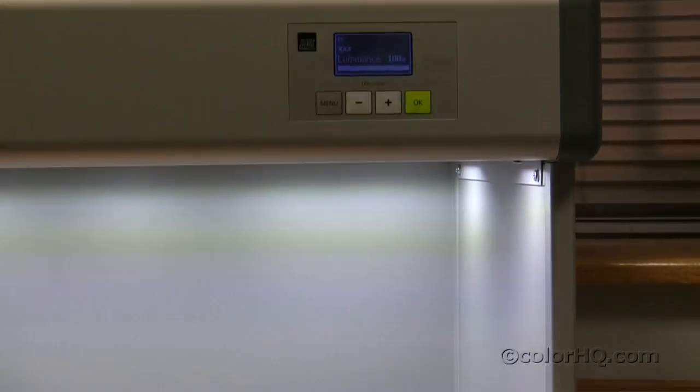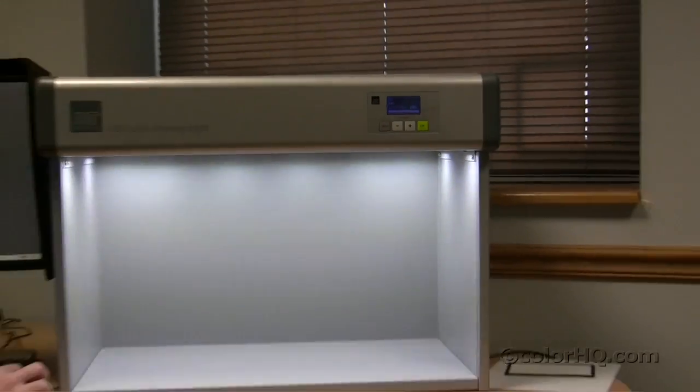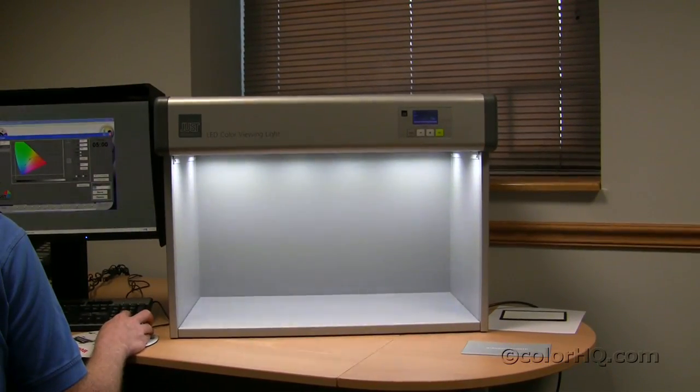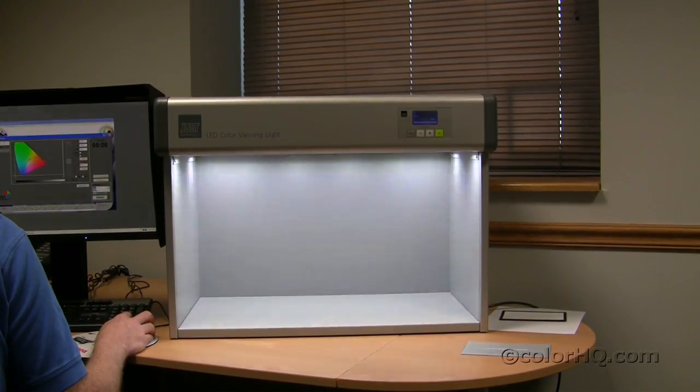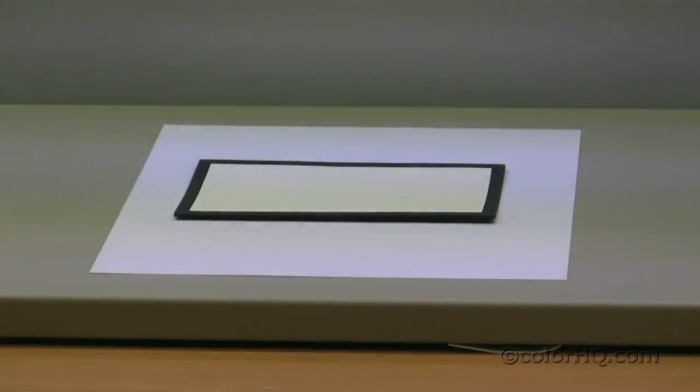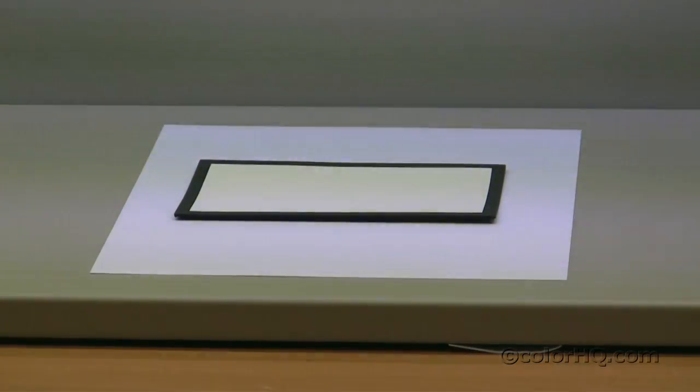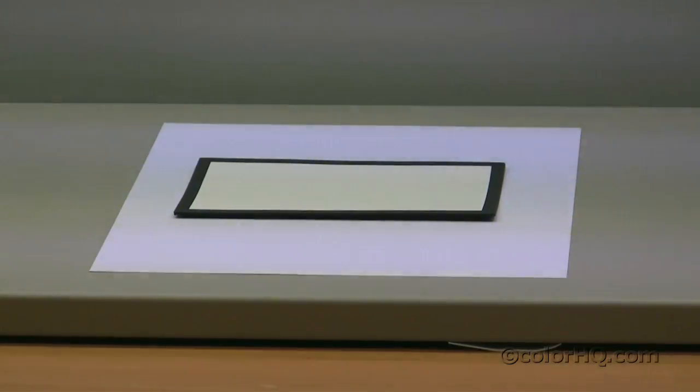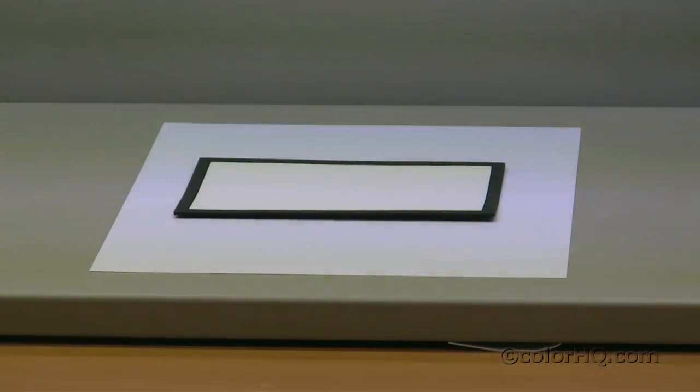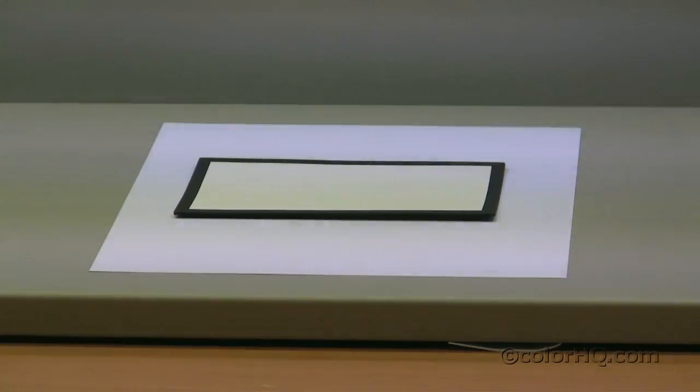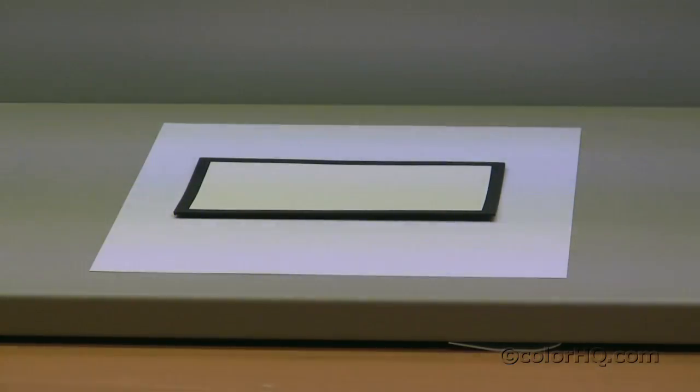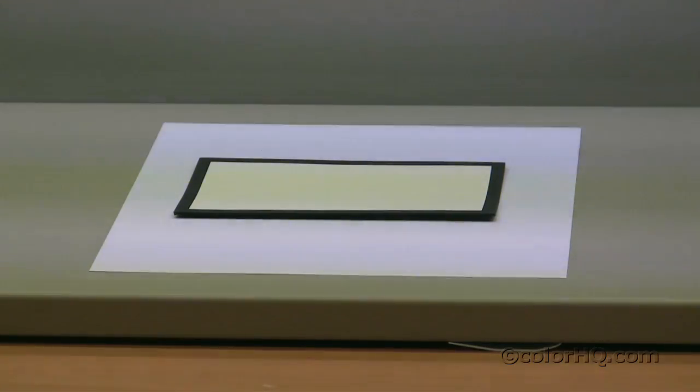We're going to give you some examples of that right now. I'm going to ask our cameraman to zoom in on the media that we currently have in the booth. We have an ultra bright white premium satin that we've loaded into the booth and on top of that we have a white balance card.